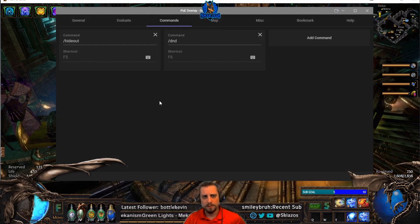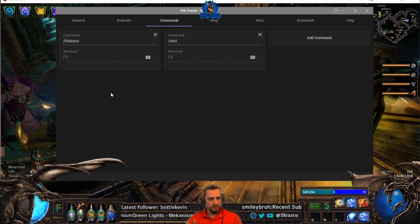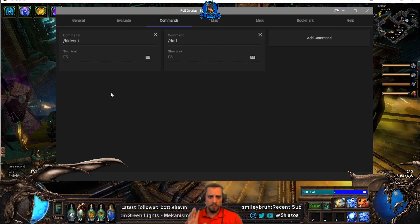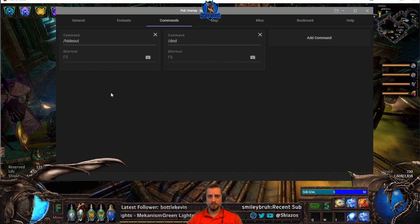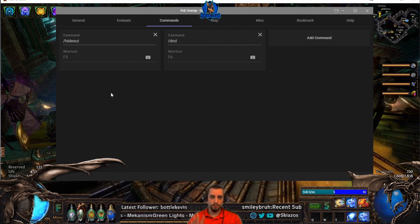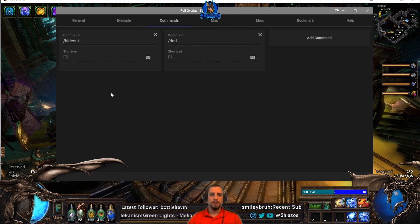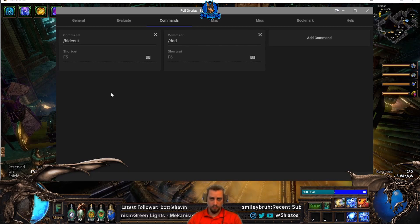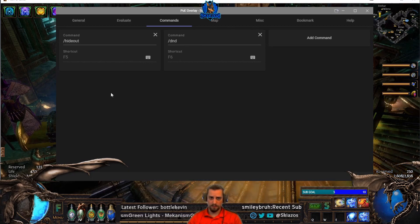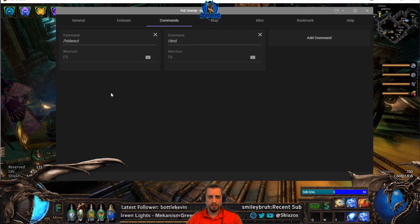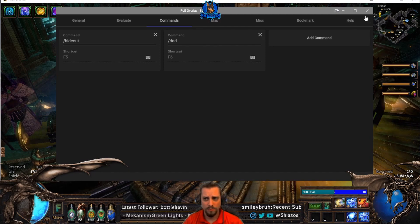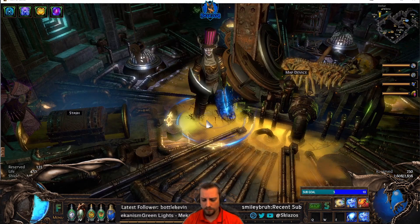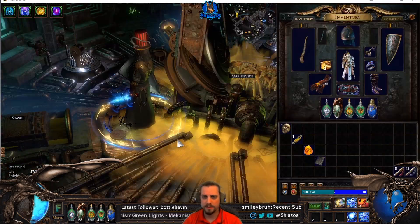And the commands — I'll just leave these mostly alone, but you do have two commands already pre-set for you. You have F5, which is your hideout, to go from any hideout or from town to your own hideout by just pressing F5. You also have a do not disturb, which is F6. That's pretty much all we need to know about this, so go ahead and close that out.